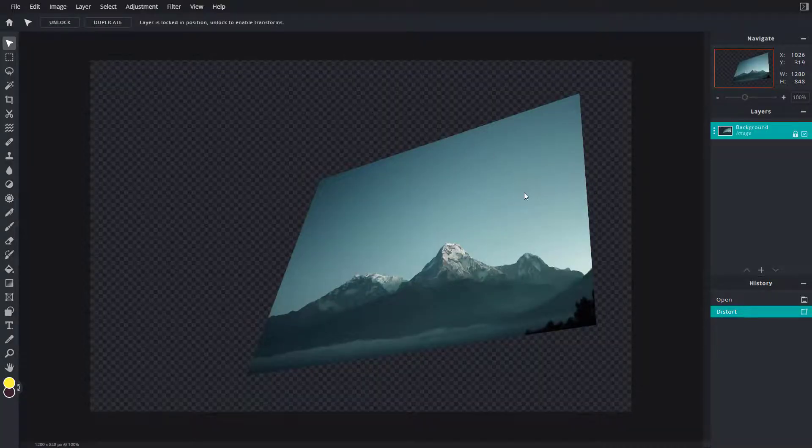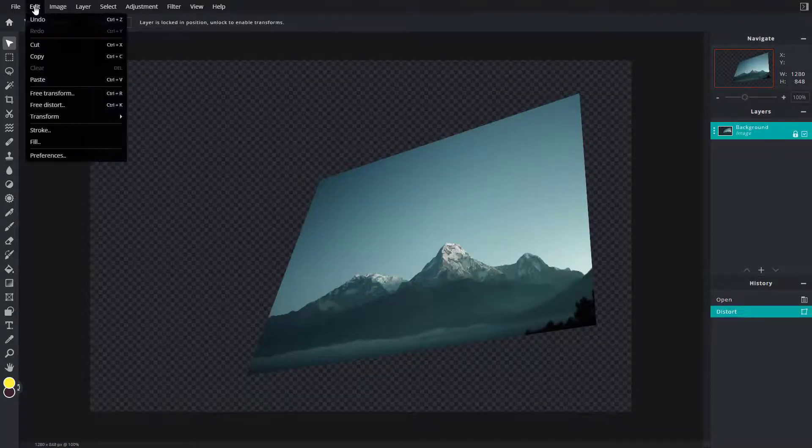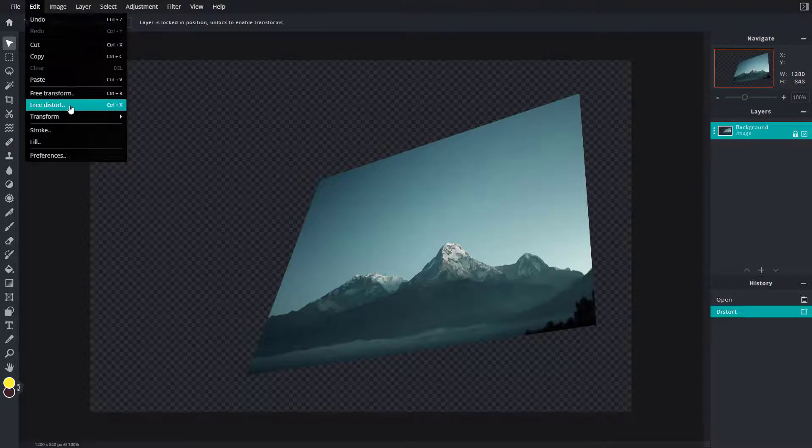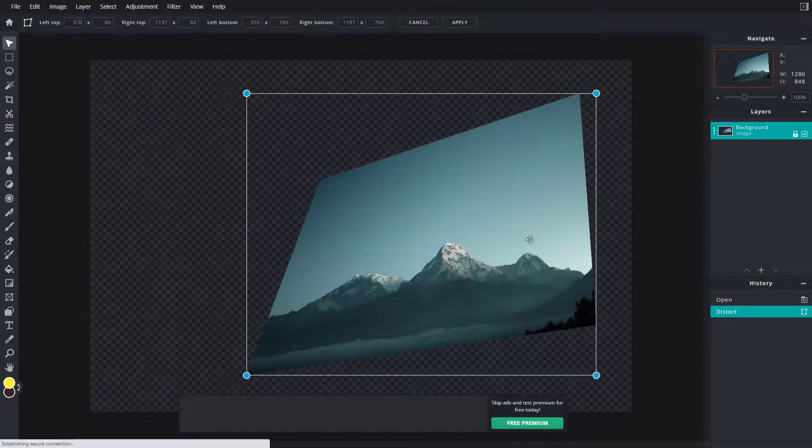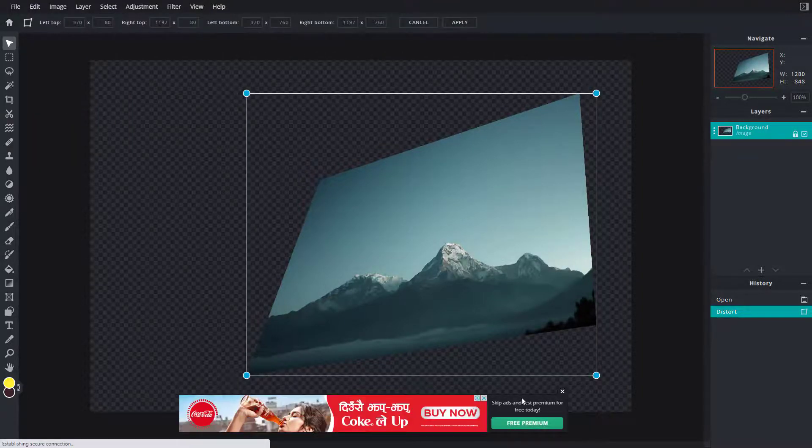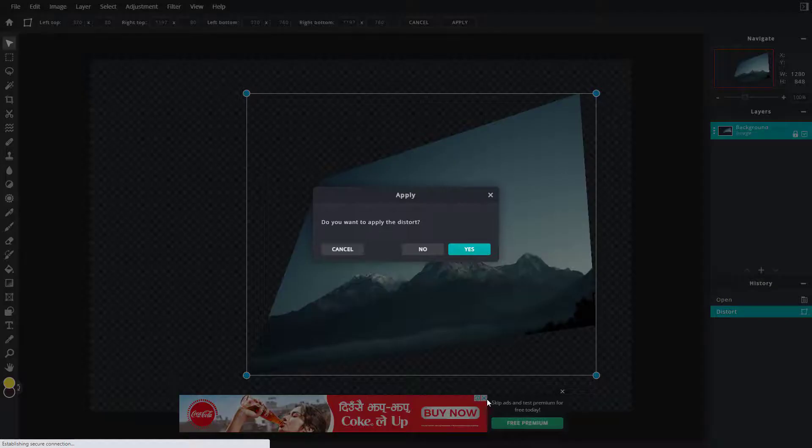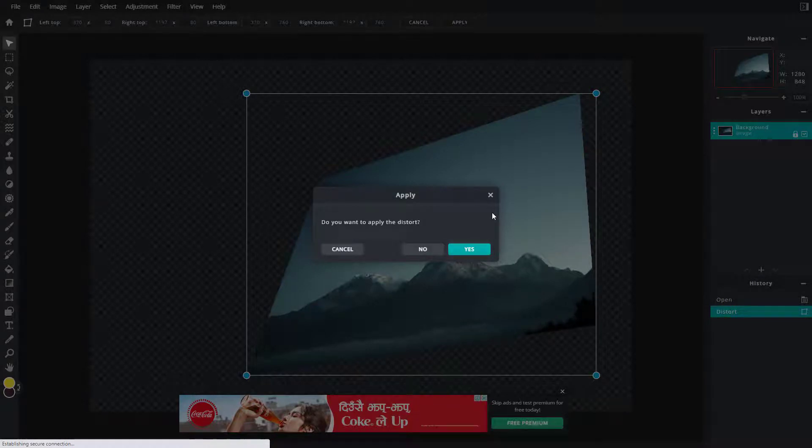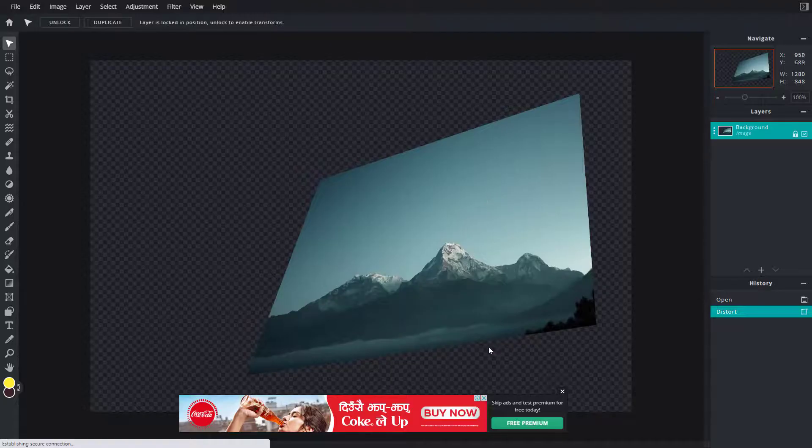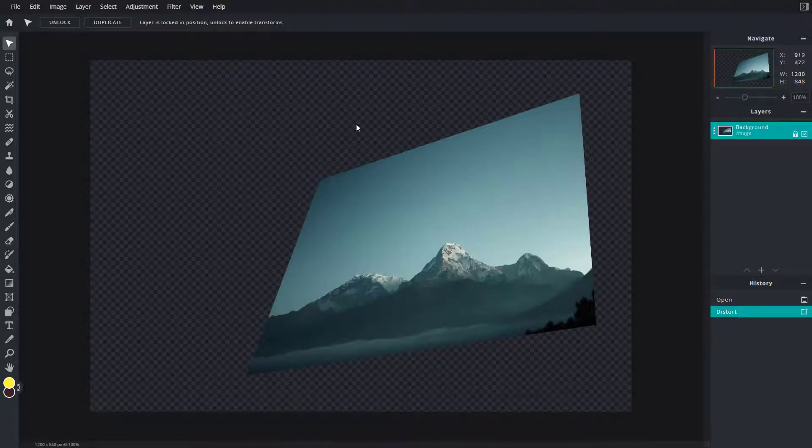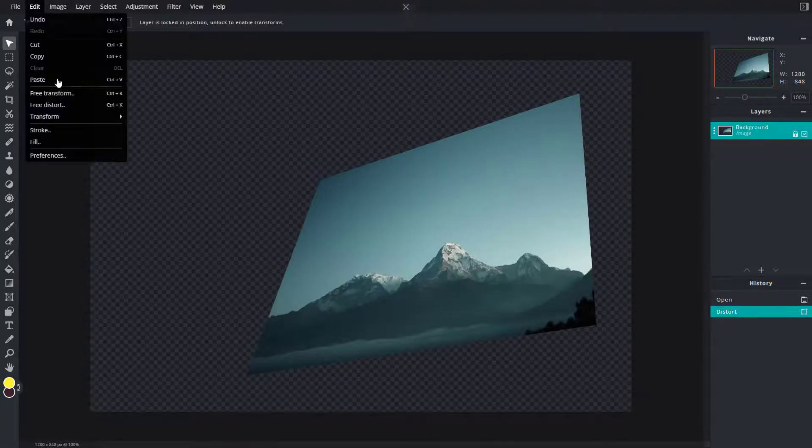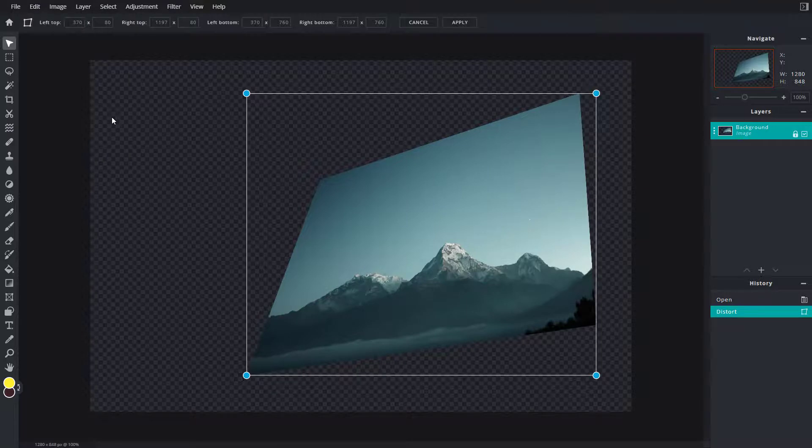You can go around into Edit, go to free distort, and now what happens is that it takes the new distort area. So now I'm going to go around over here onto free distort, now it takes the bounding box right here.